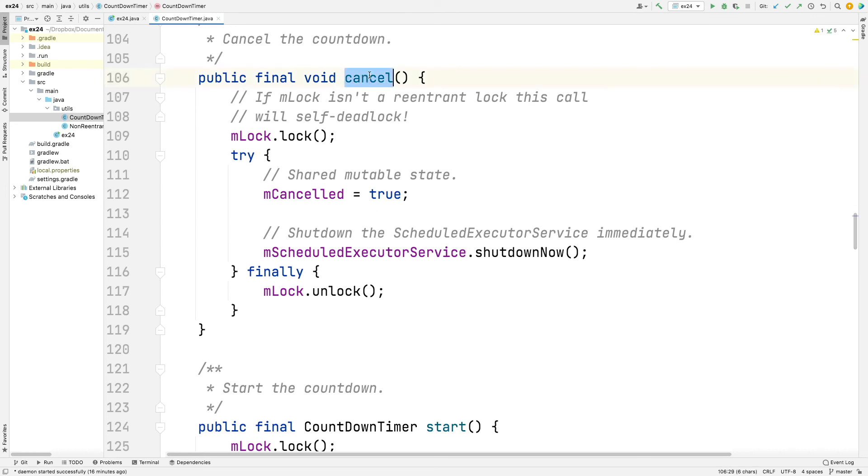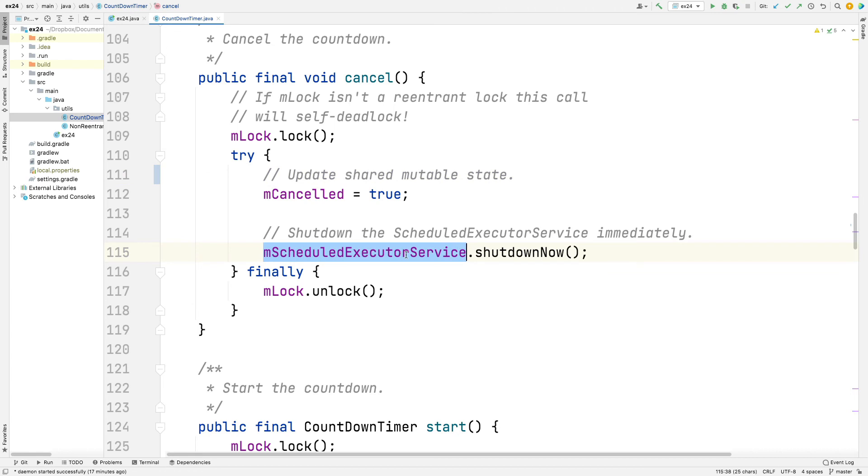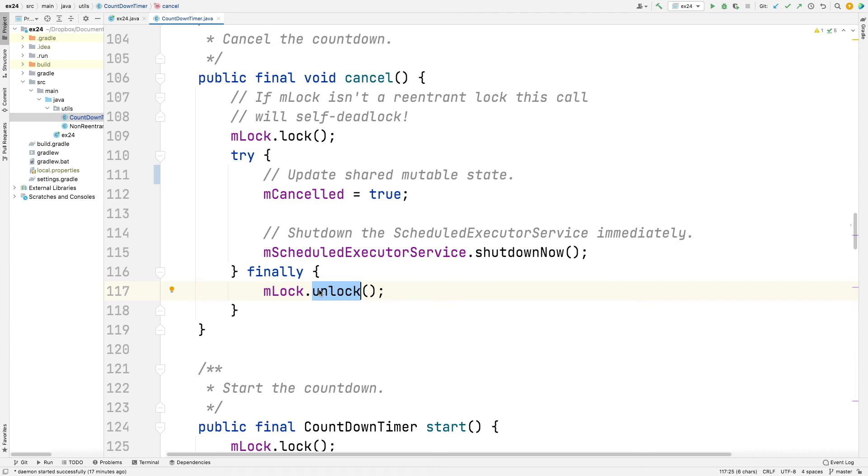Here's the cancel method. So cancel can either be called by some external client or via a callback when onTick is invoked. And what cancel does is it acquires the lock, which will need to be a reentrant lock, and then it goes ahead and updates the shared mutable state. So mCanceled is a field that's being shared between multiple threads, so it needs to be protected by the lock. And then we also tell the scheduled executor service to shut itself down immediately because we've canceled it. And then because we're following the protocol that all good Java concurrent programs should apply, we unlock the lock on the way out in the finally block.